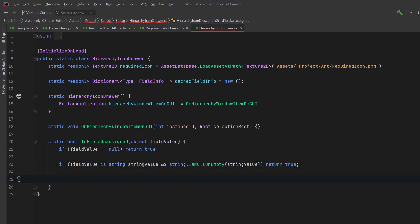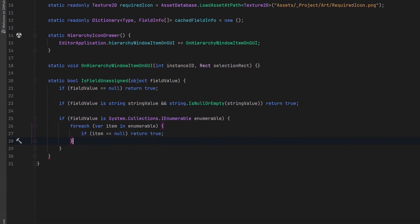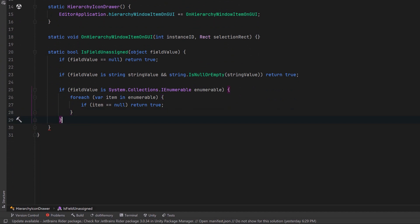After that we could check to see if it's an IEnumerable. If it is we can iterate over the collection to see if any item is null. If that's the case we can also return true. Now you can add more checks for the other types depending on what kind of rules you had set up. Probably want to keep it in line with the actual property drawer for the inspector.